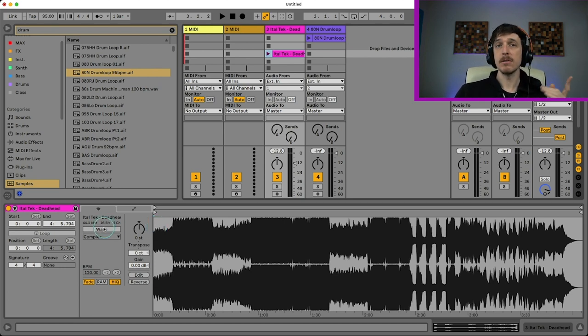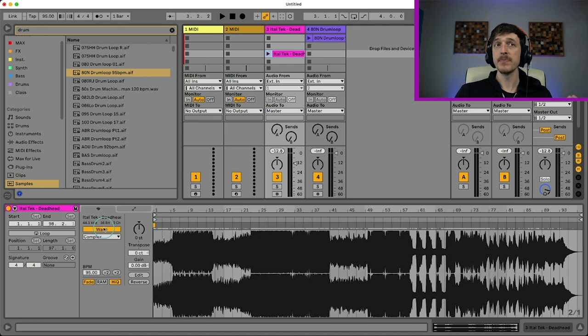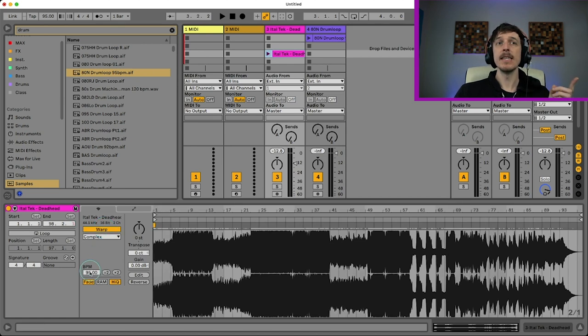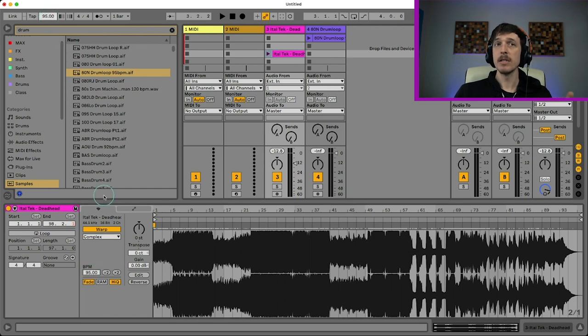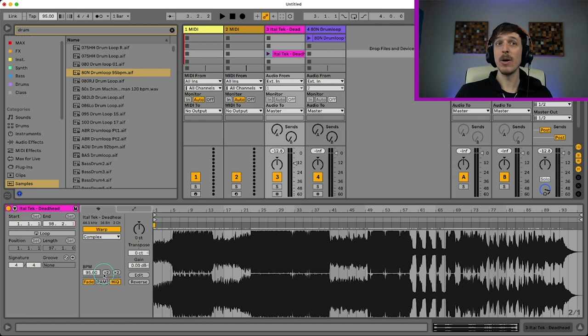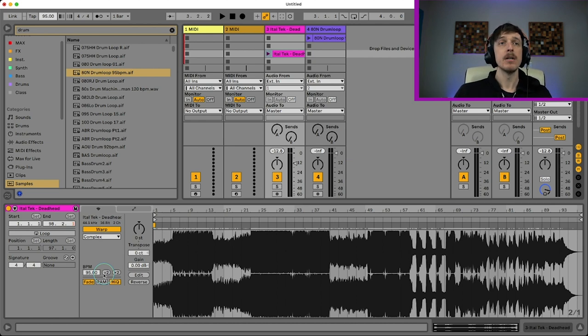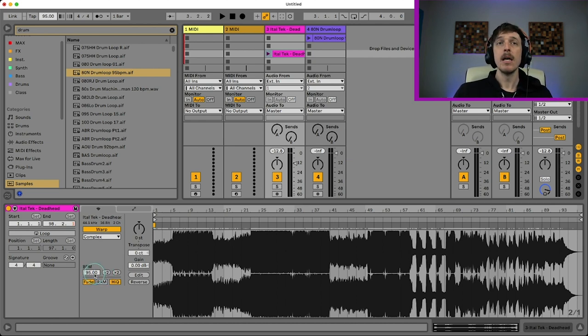So I'm going to first turn warp on. And you can see that the tempo here is going to match whatever my global tempo is, which is 95 BPM. So this song may have been written at 95 BPM. It may not. I have no idea. I need to figure it out.